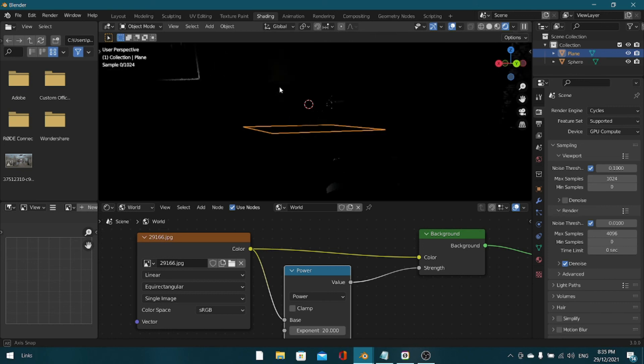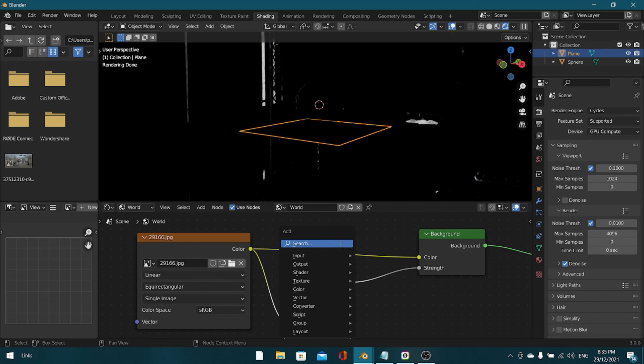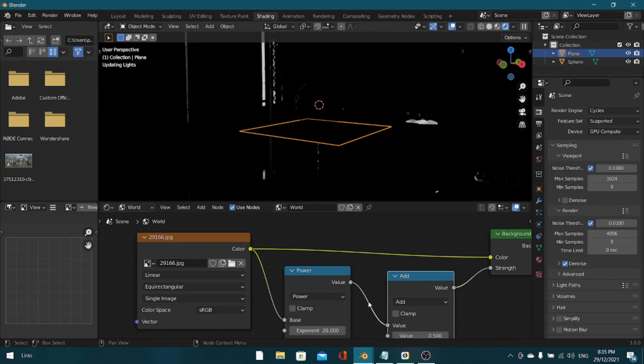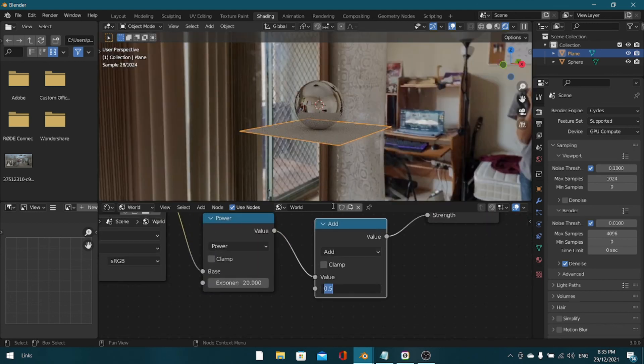You won't be able to see too much of it. And then we're going to add another math node, and that is going to be add, like it already is, and you're going to set the value somewhere around 0.01. That kind of does the same thing as before, just adds more.